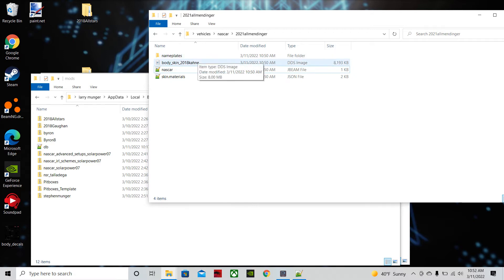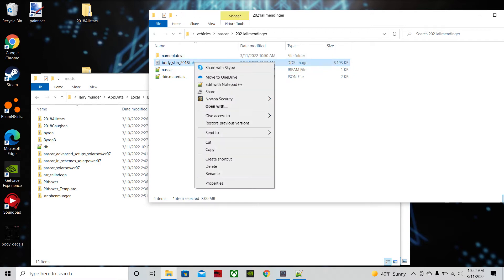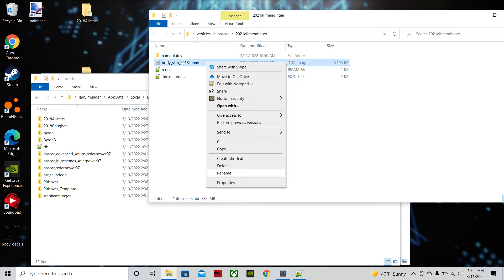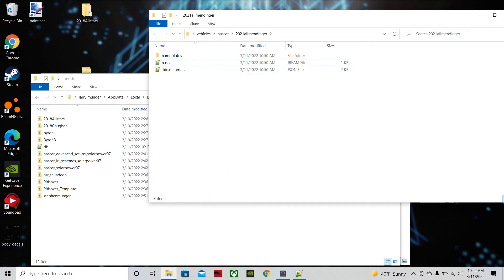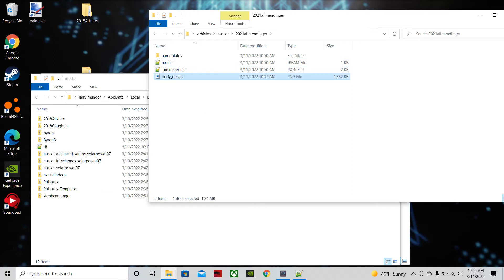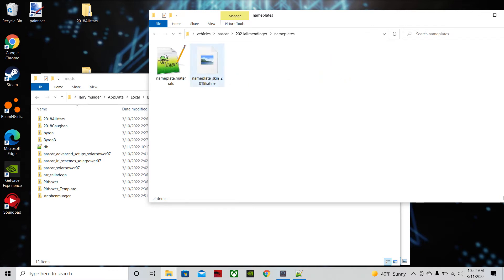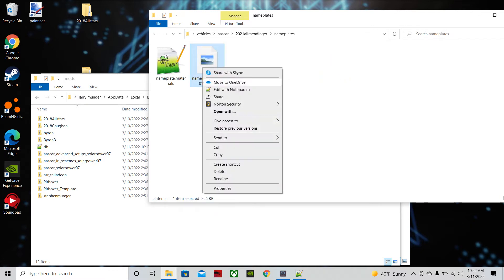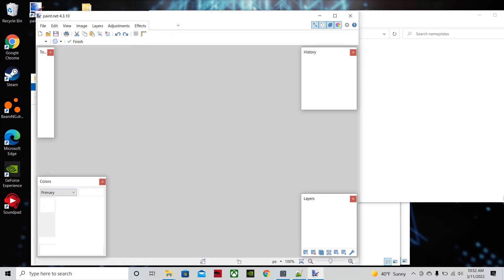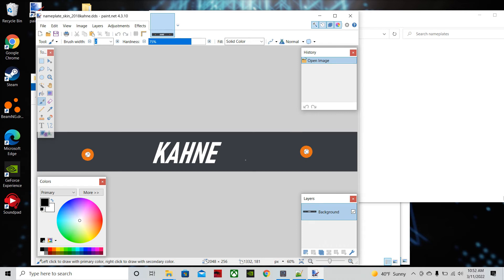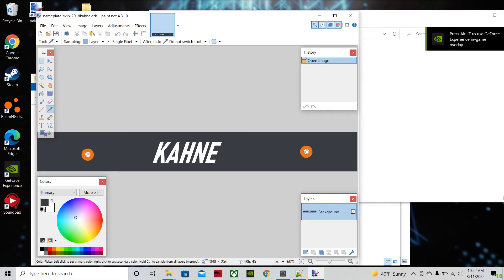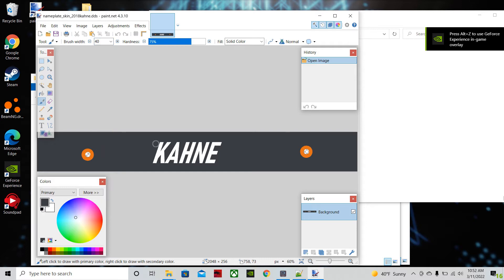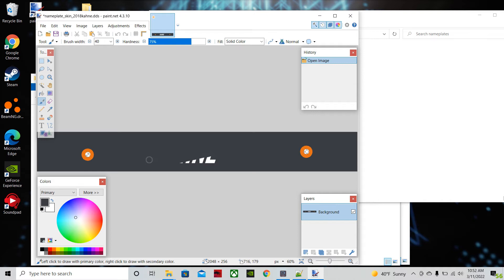This is our Allmendinger car. We're going to go ahead and rename the body. No, we're just not going to work with the body. You can get rid of the body. If you go into the original mod, you can find the body decals image. It's going to be a PNG file. You can just drag that in there. That's your template. Let's work on the nameplate first. We're going to open this with paint.net. As you can see, it's the old cane banner.